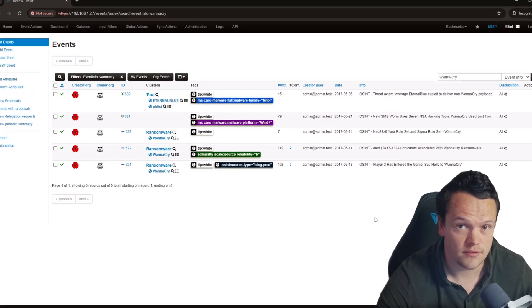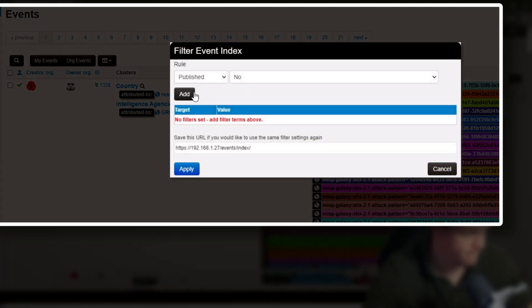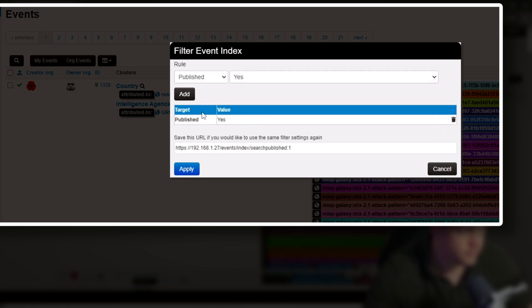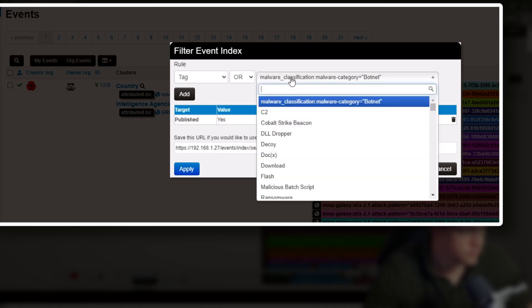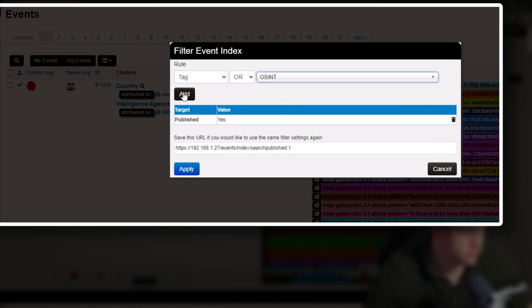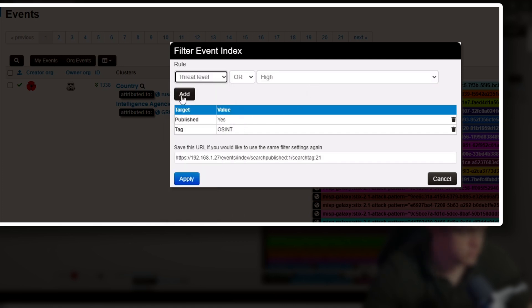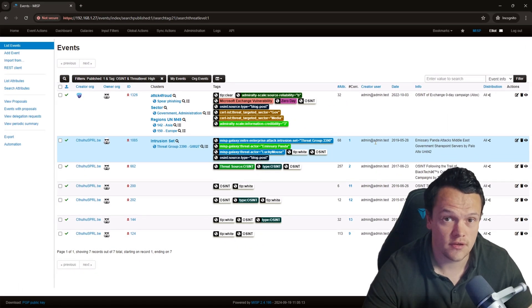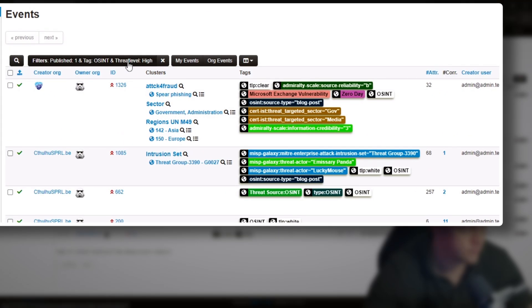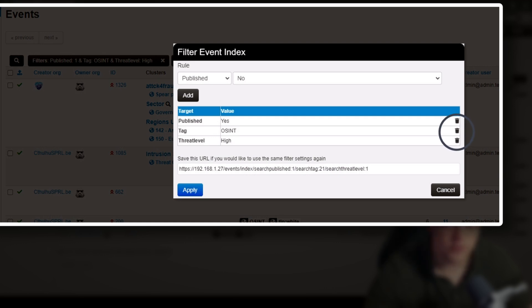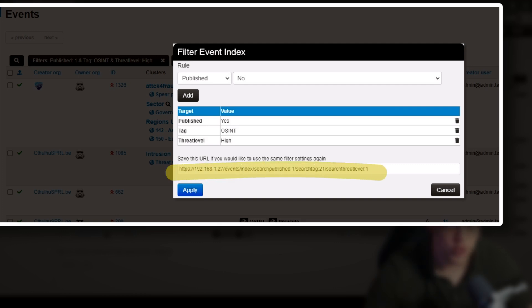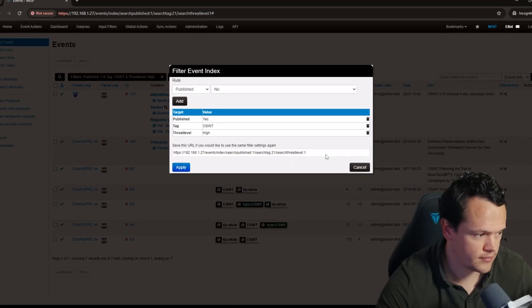What makes this filtering feature powerful is its ability to apply more than one rule at once — you can keep adding as many rules as you want. Here I've added several rules: I've filtered for published events, for events with the tag OSINT, and by threat level. You can use the delete filter button or the bin icon next to a rule to remove it. If you want to reuse a filter, save the dynamically generated URL at the bottom of the popup window. I recommend using the event filter when you're unsure of what you want to find but know some key details — it is very powerful.